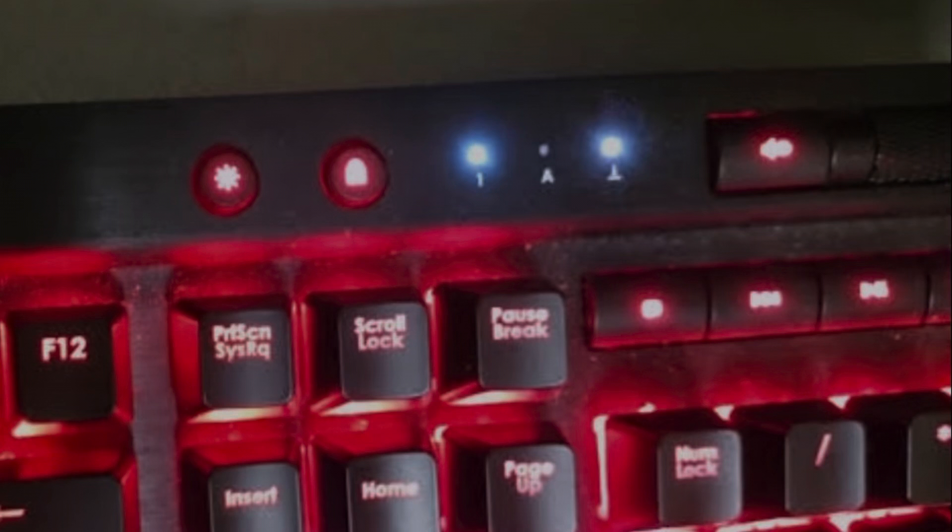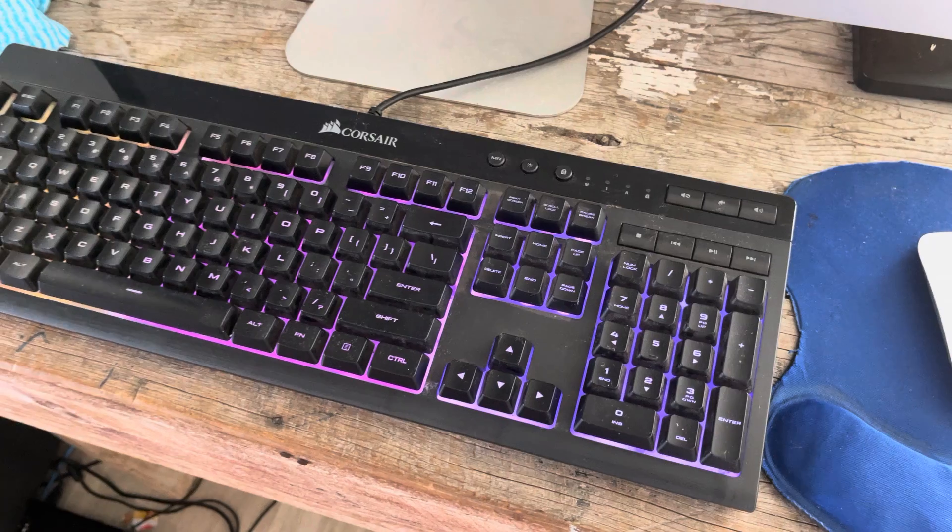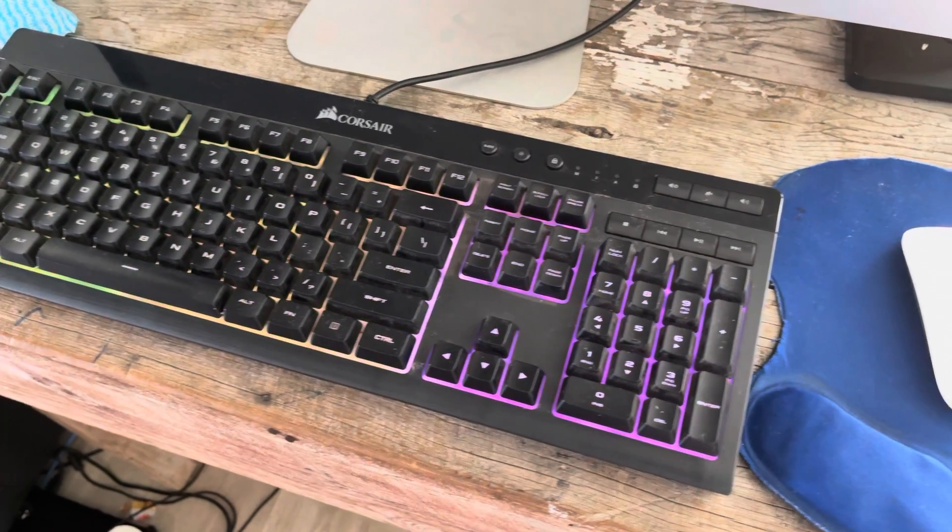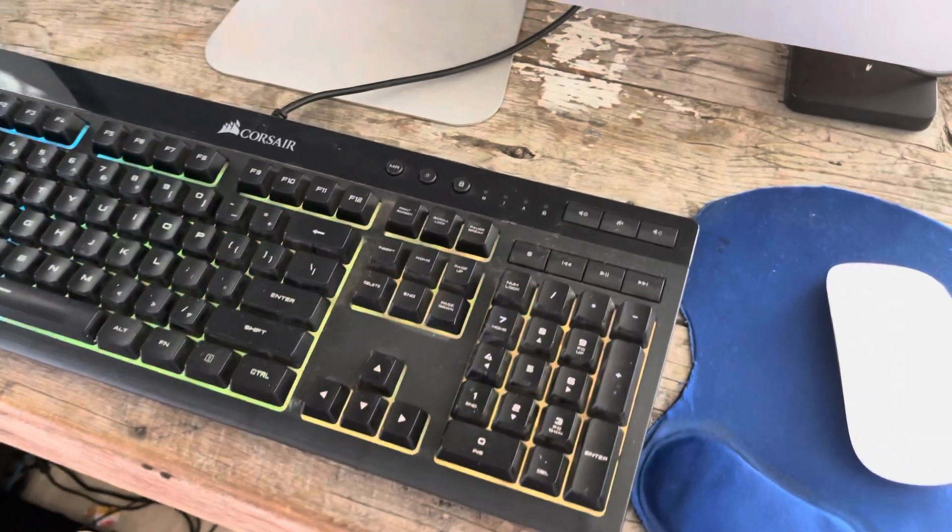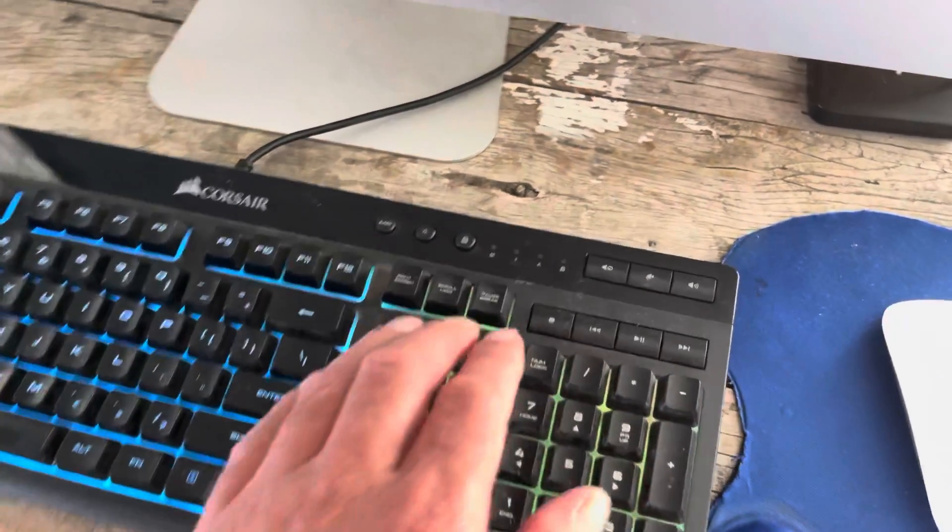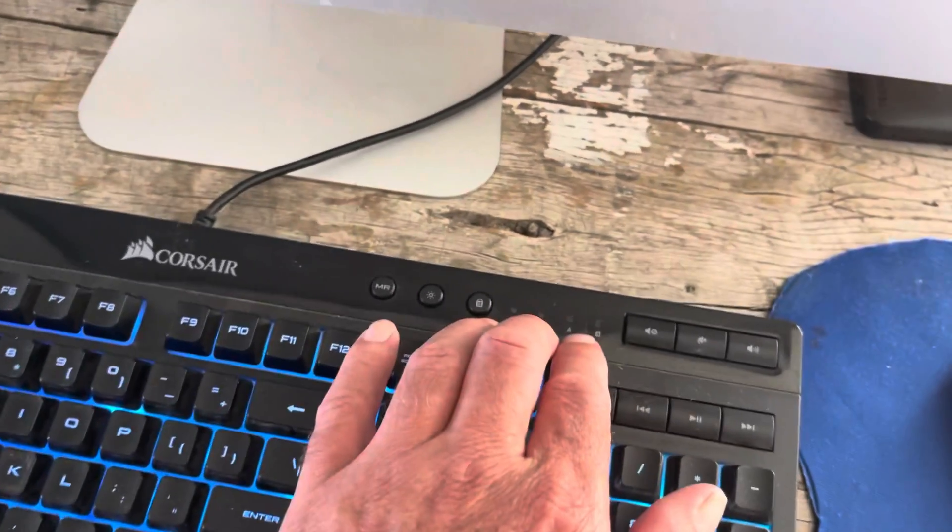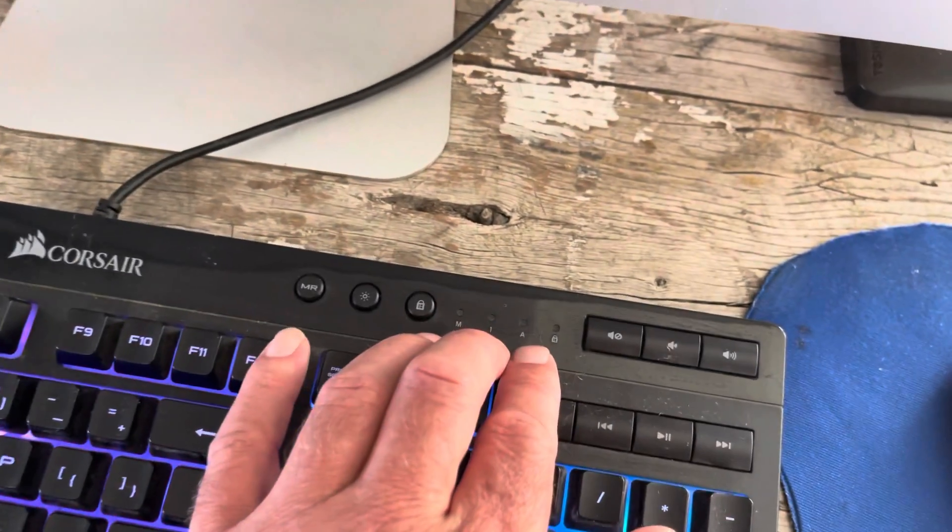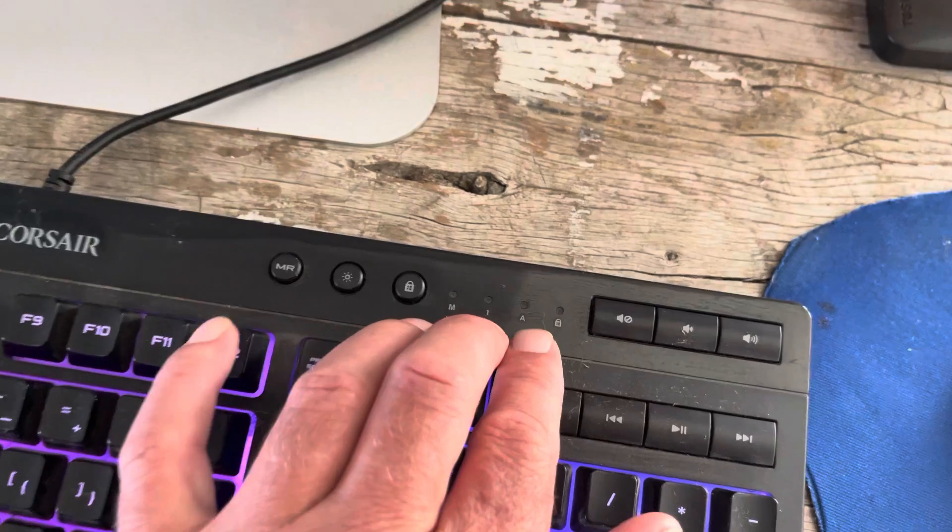Hi, and welcome to another episode of the Big Little Questions. Today's Big Little Question is, how do I stop my Corsair keyboard from flashing white lights?